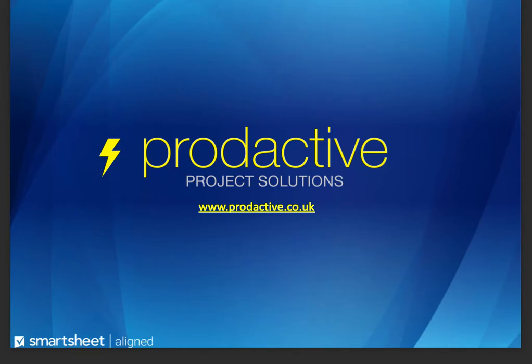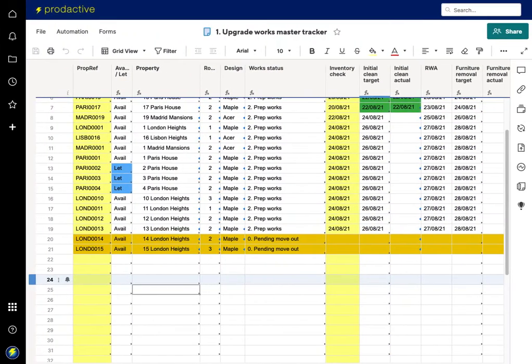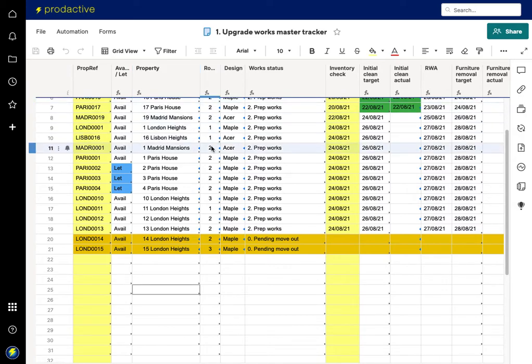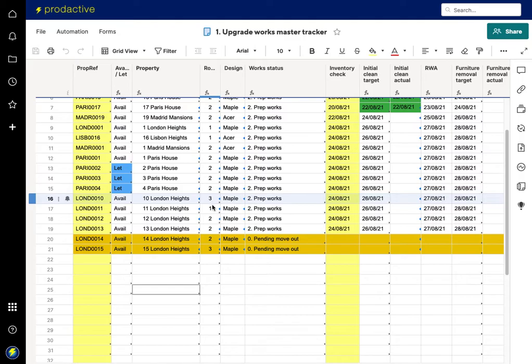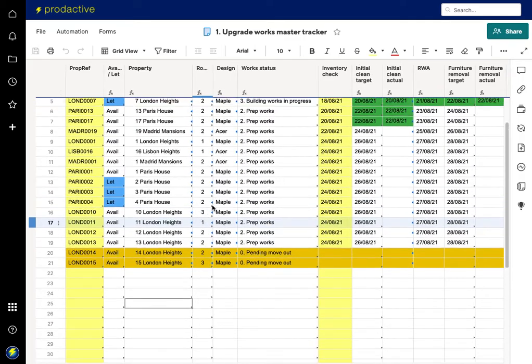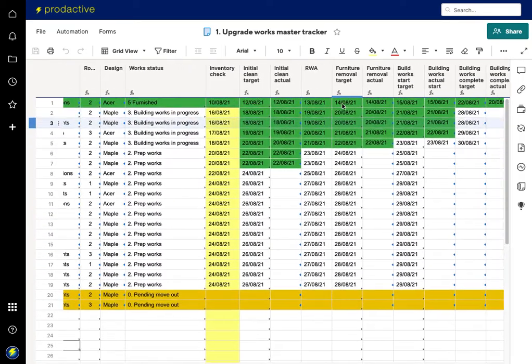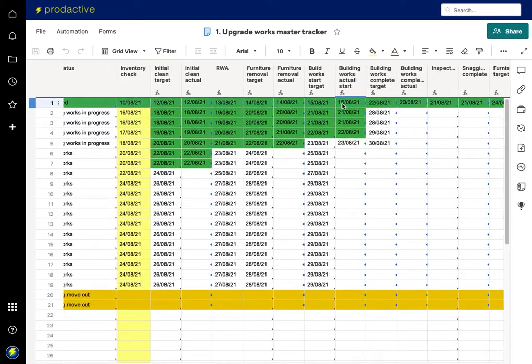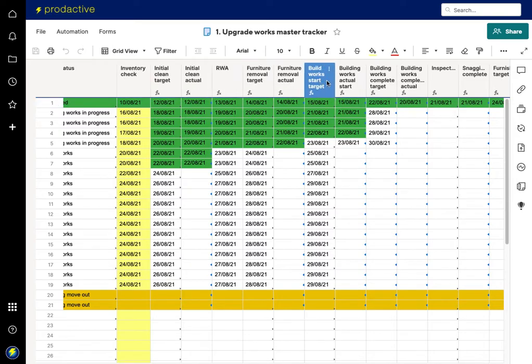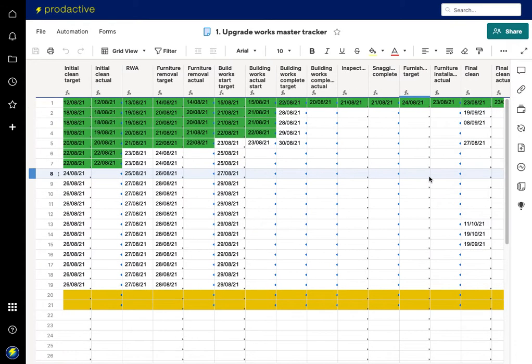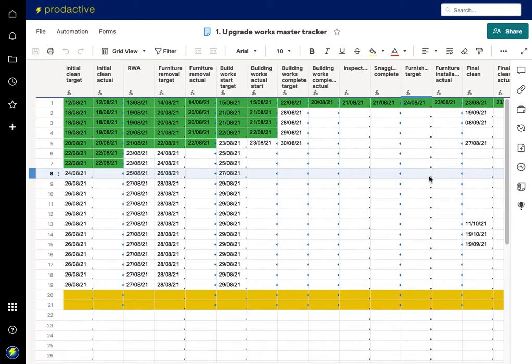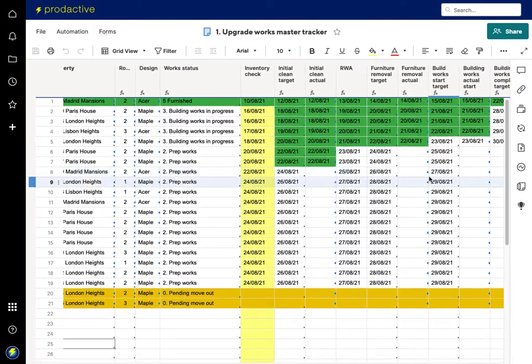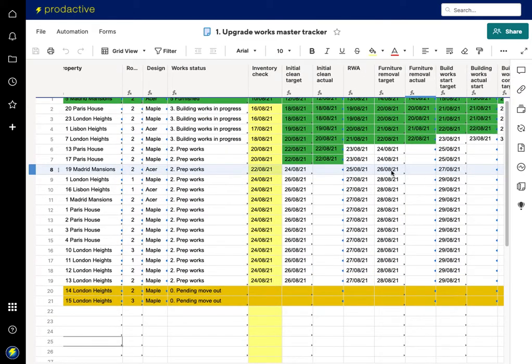So let's dive in. In this scenario with a property company, we have a list of properties that are currently worked on for upgraded works, and we can see that there's multiple columns here with all the various cleaning, furniture, building works, etc., which goes across lots of information and you don't want all that being copied across into other sheets.